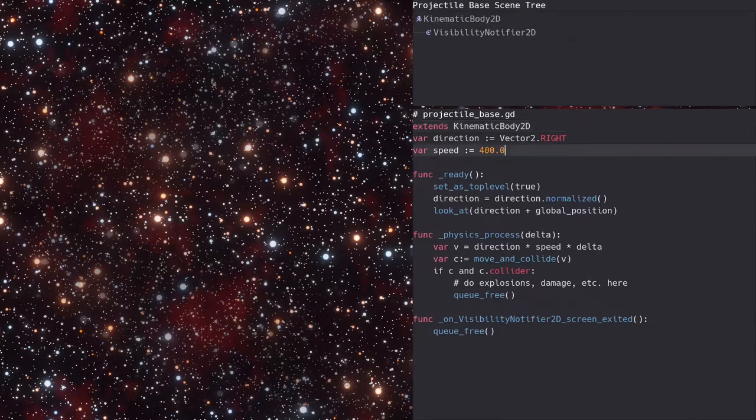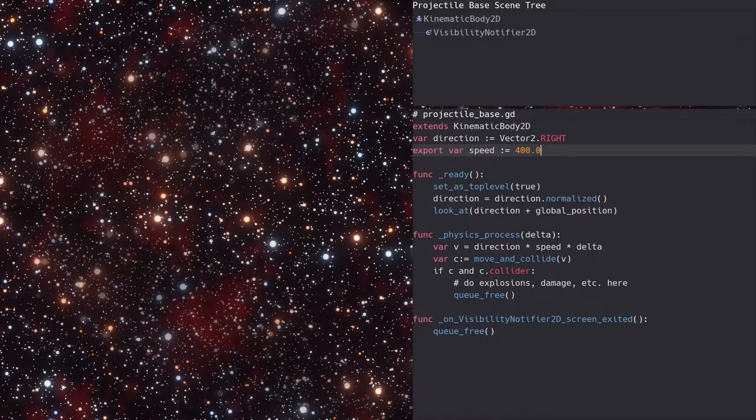First, we'll export the speed property. This will allow inherited scenes to set their own speed via the properties inspector.